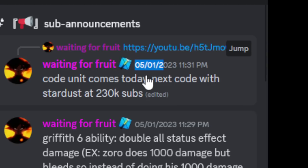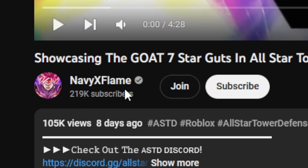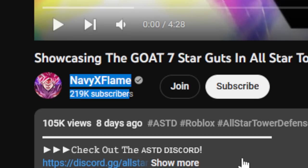Nine days later, next code with stardust at 230k subs. Now you guys may be like yo what, but if we take a look guys Navy is very very close to 230k subs and I know you guys can get him there from this video and then you guys can get some stardust.